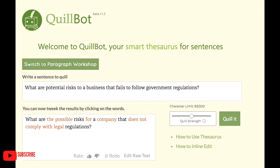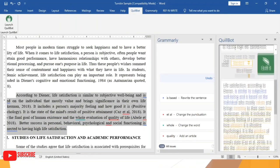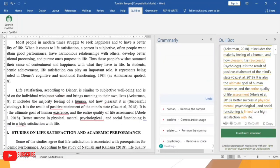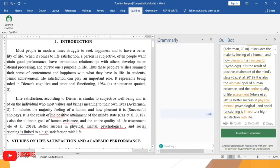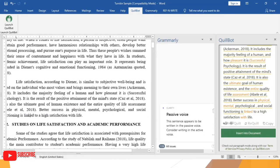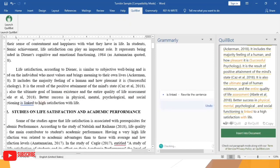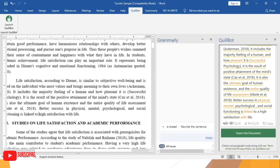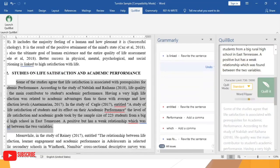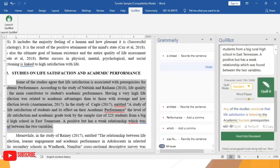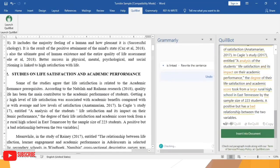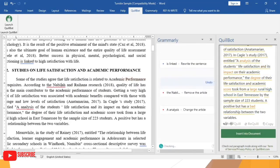First in line is Quillbot. Quillbot is an online sentence alternative tool. It lets you replace words with their alternatives. Just click the Quill button and it will automatically generate a new paragraph with alternative words. It is good for assignments, article writing, and even essay writing.